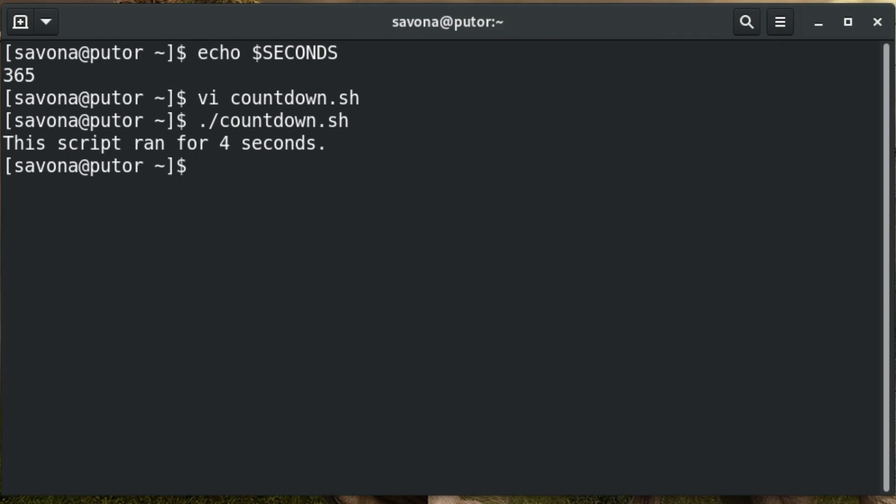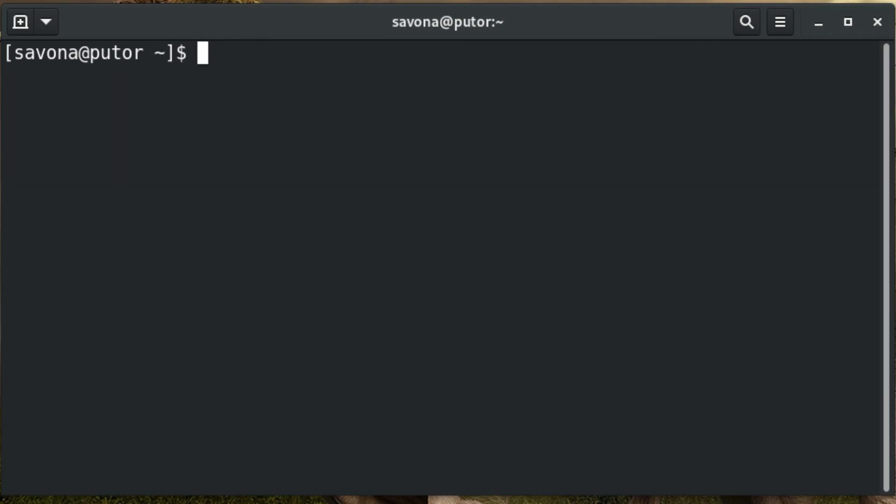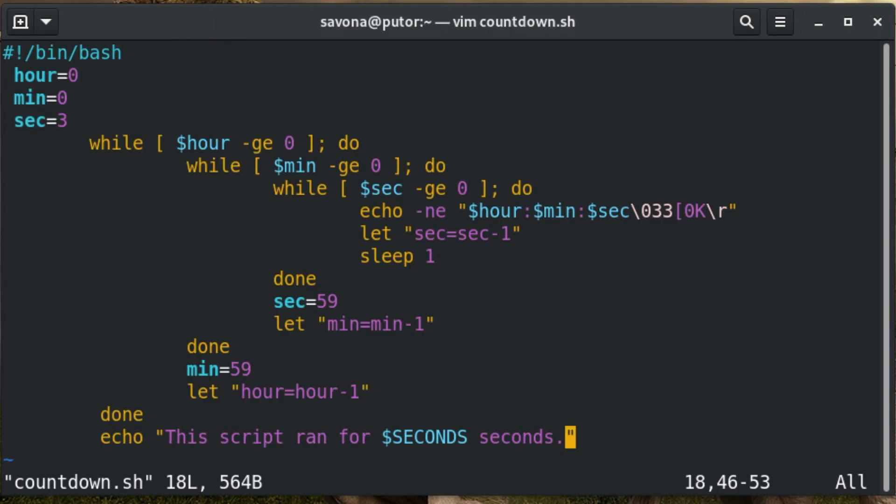If all your scripts run under a minute or so, a simple echo of the seconds looks fine. When you start running into several minutes or hours, a long string of seconds isn't the most friendly way to represent time.